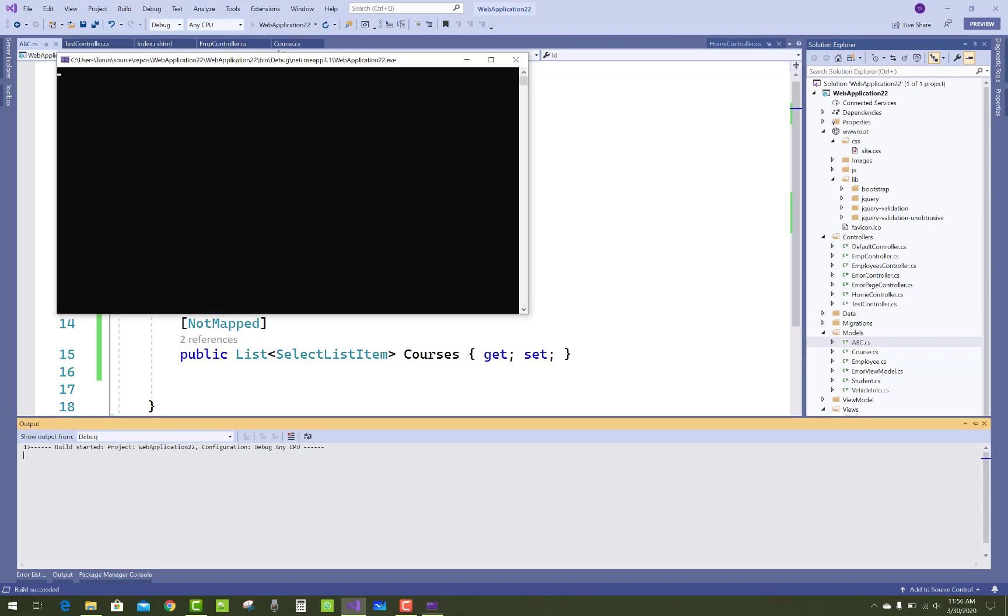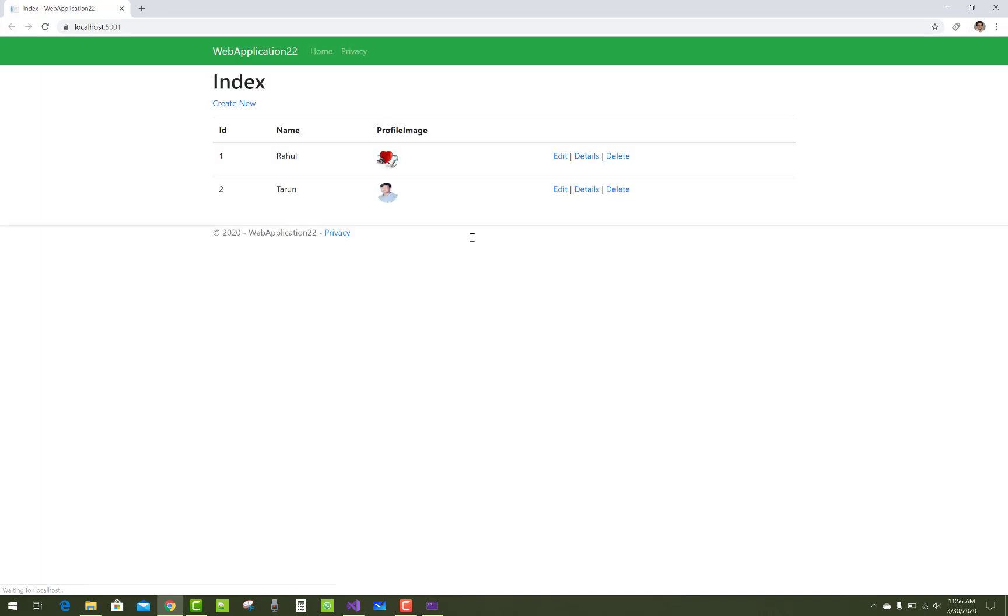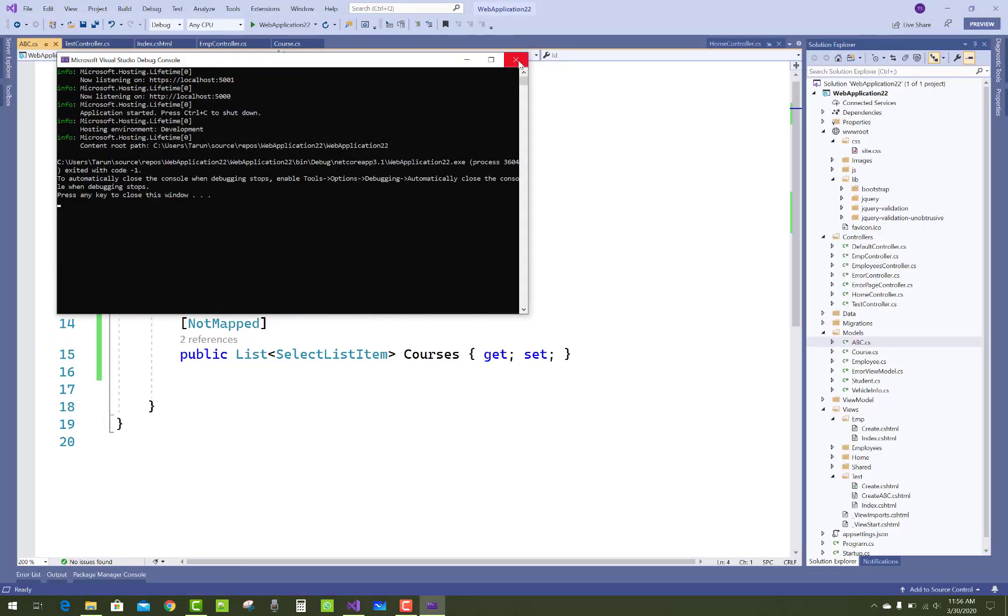This is the simple trick to resolve that type of error when SelectListGroup is not defined. Thank you guys for watching this video.